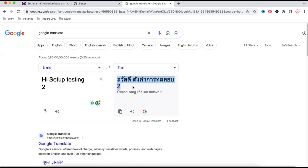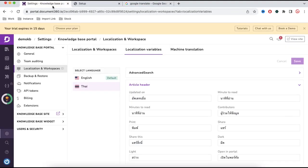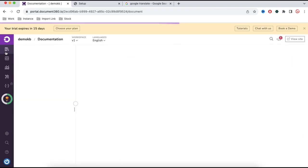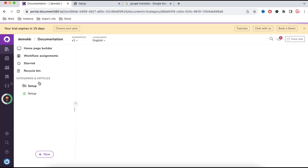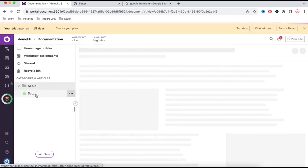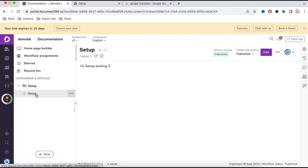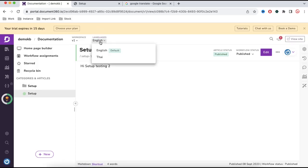I'll copy this translated text and go back to the admin panel, then go to the Documentation section and click the knowledge article. You can see at the top there is an option showing the current language as English.